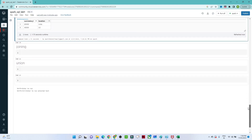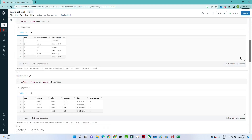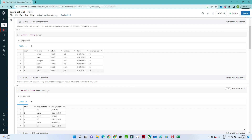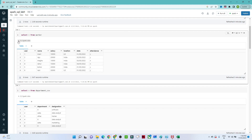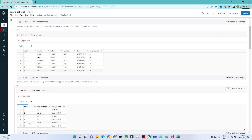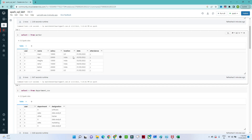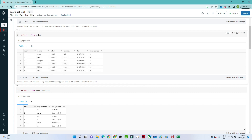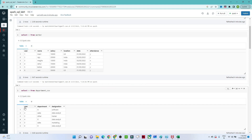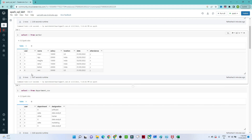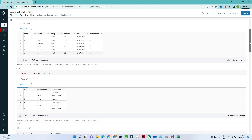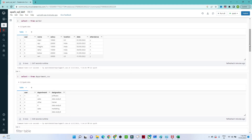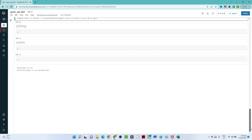Now let's look at joining. We have two tables: worker and department_csv. The worker table has user information for rows one through six, but it doesn't tell us which department each worker belongs to. If I join the worker and department tables based on the user column, I can get information like user one belongs to the IT department with the designation of Software.